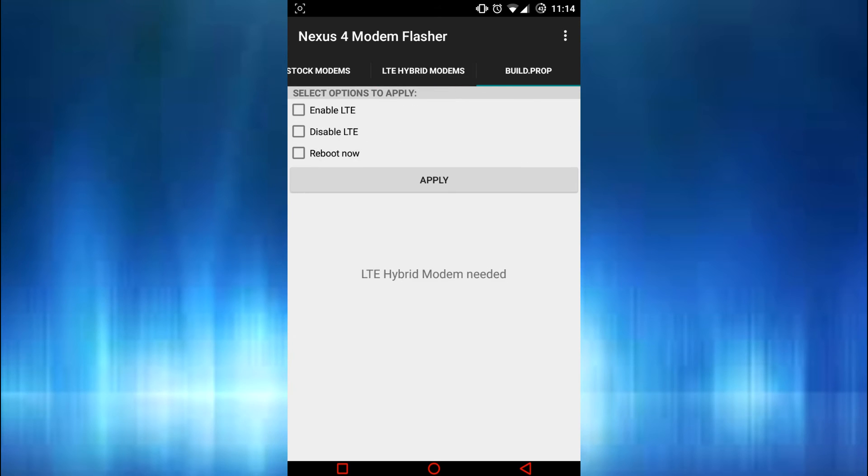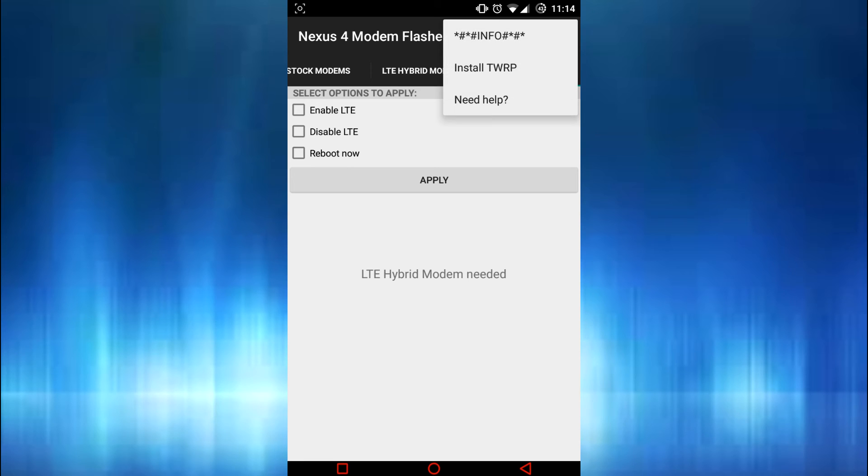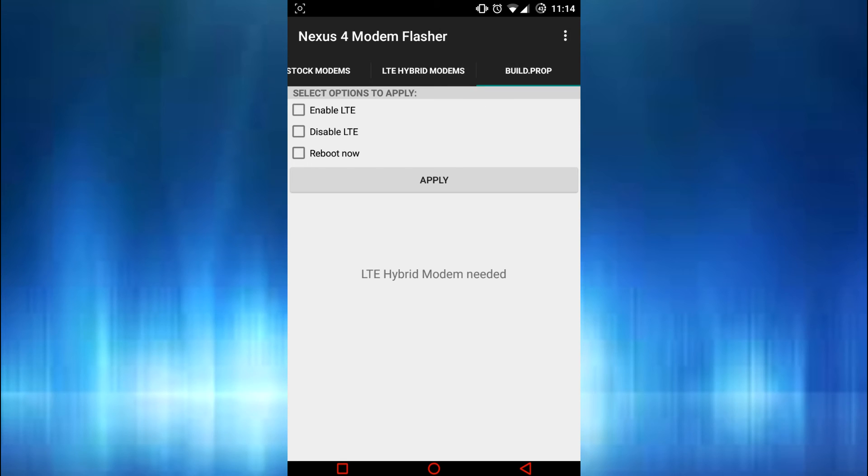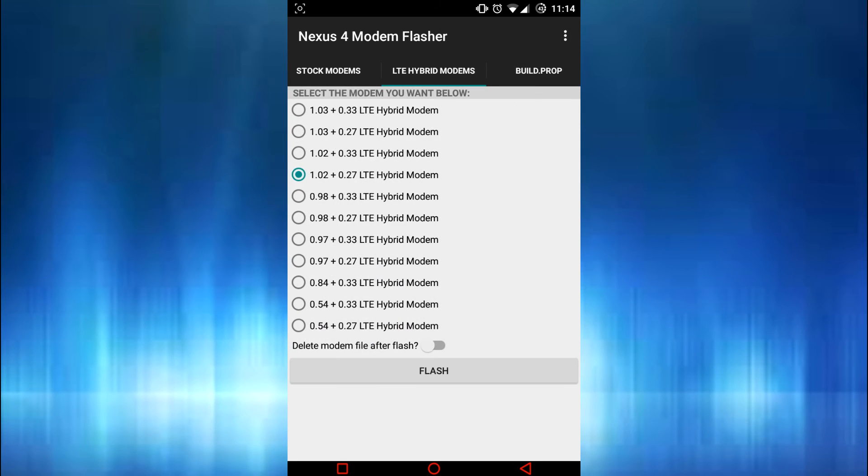So you're just gonna need to play around with it, try a couple times, enable it. And if you're rooted and you don't have a custom recovery installed, this app installs a custom recovery for you, so that's something to note.